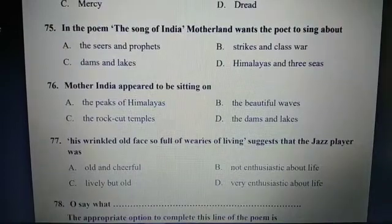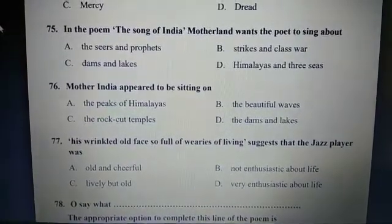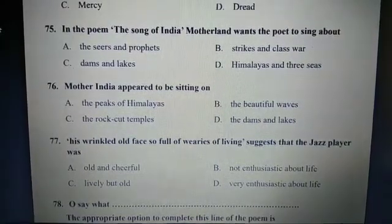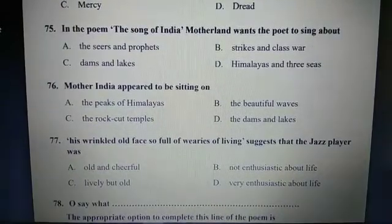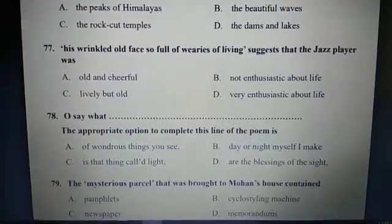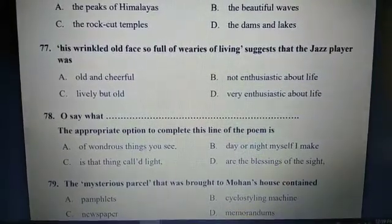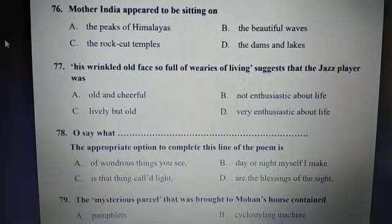Question 75: In the poem 'The Song of India', Motherland wants the poet to sing about B: Strikes and class war. Question 76: Mother India appeared to be sitting on B: The beautiful waves. Question 77: His wrinkled old face, so full of weariness of living, suggests that the jazz player was B: Not enthusiastic about life.